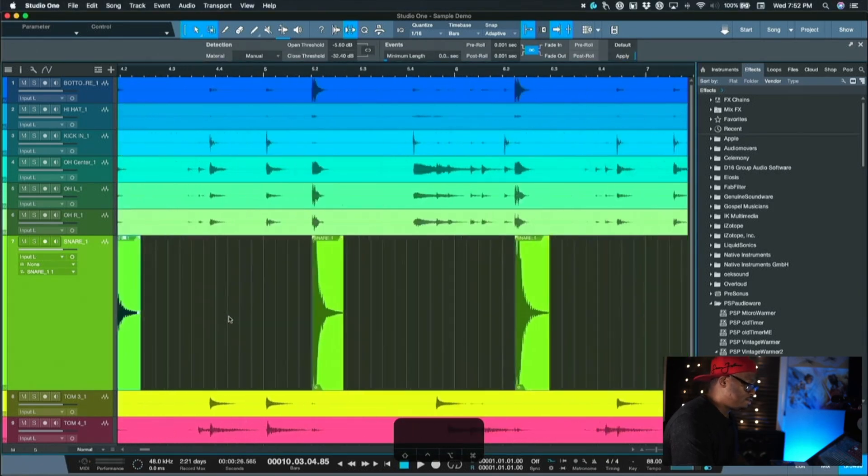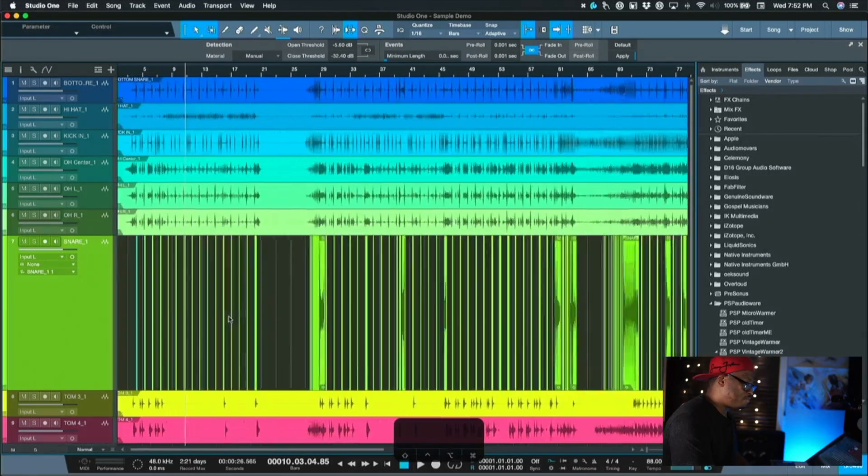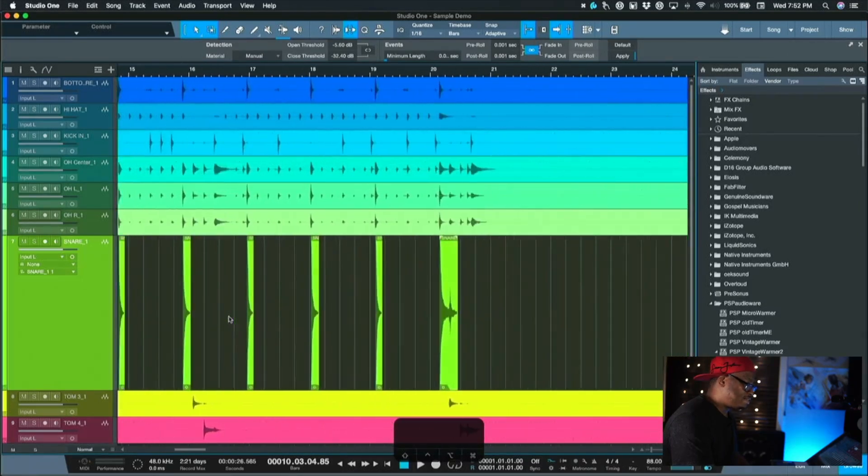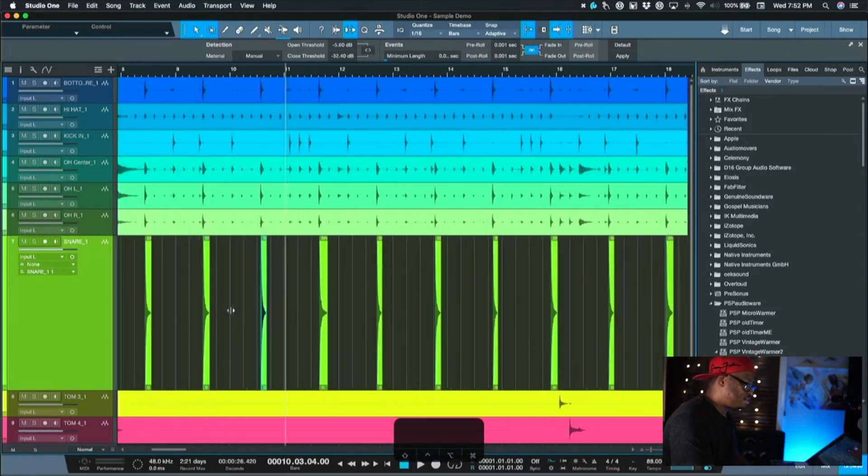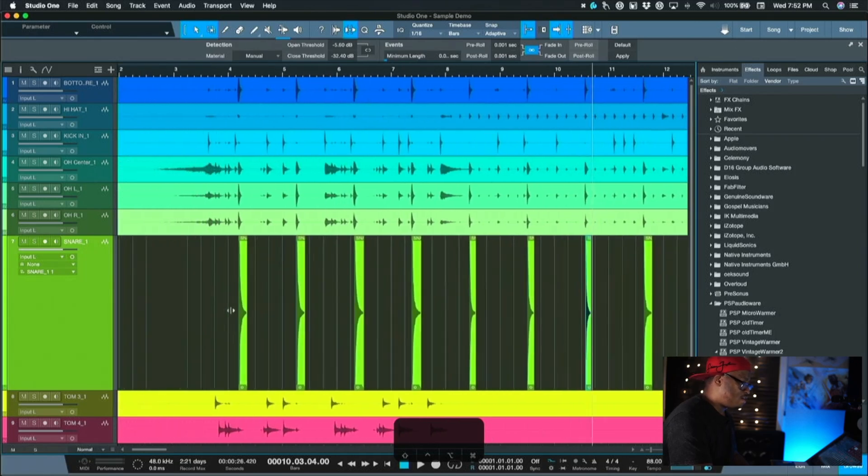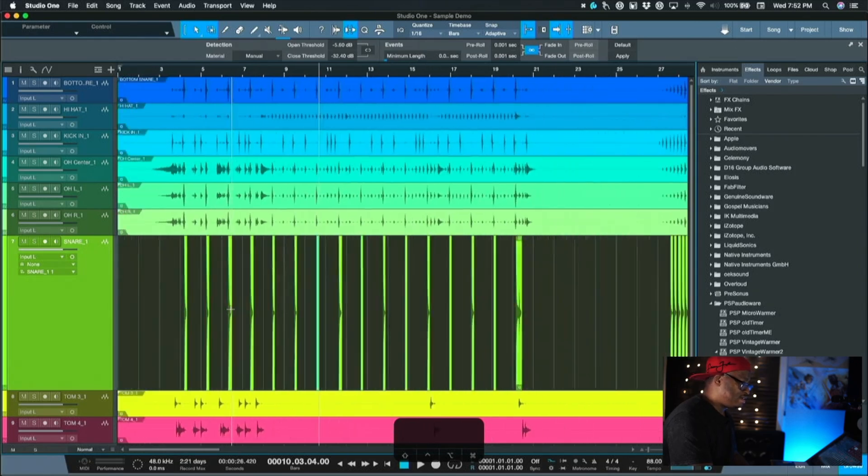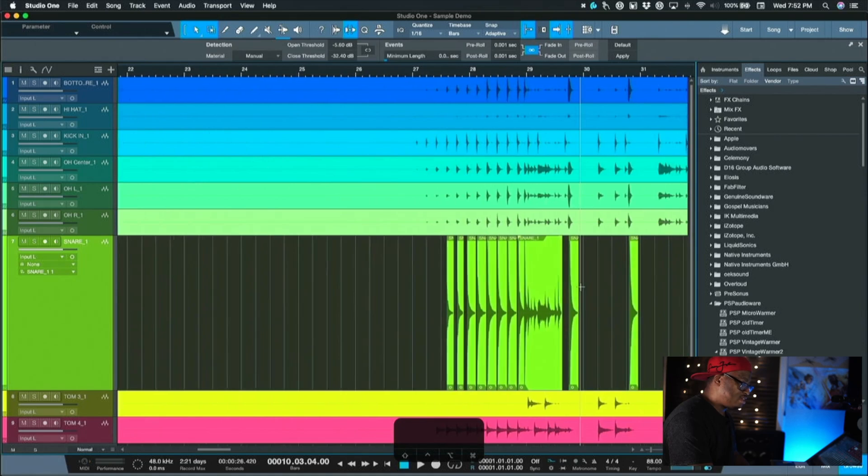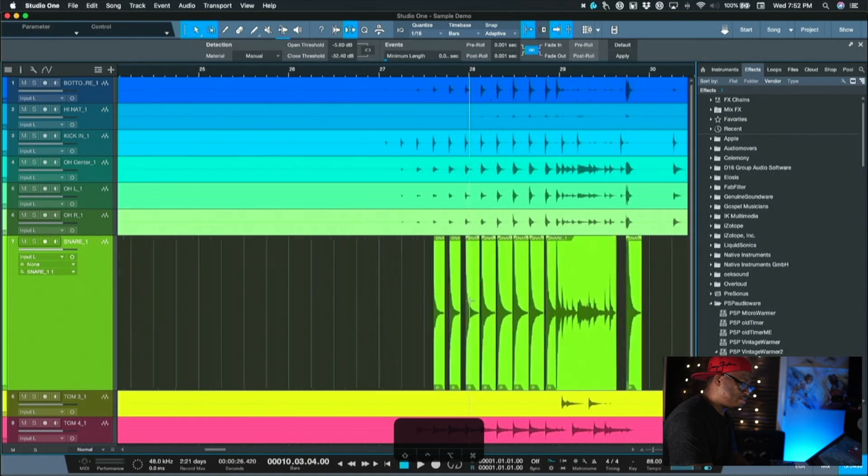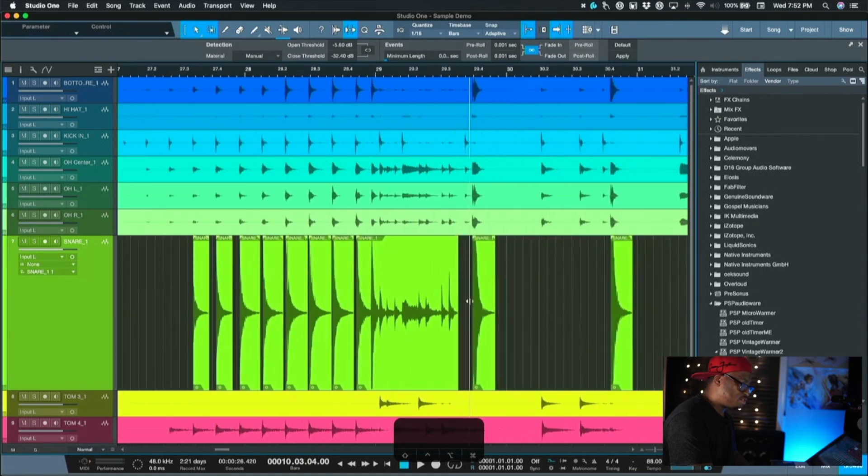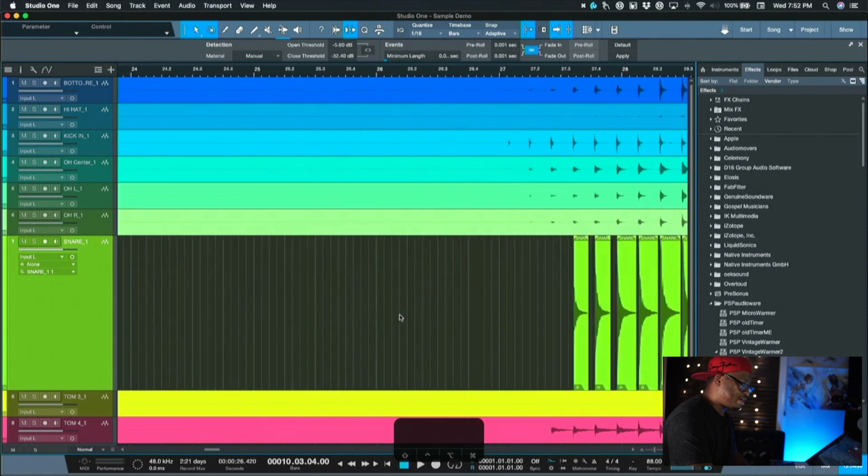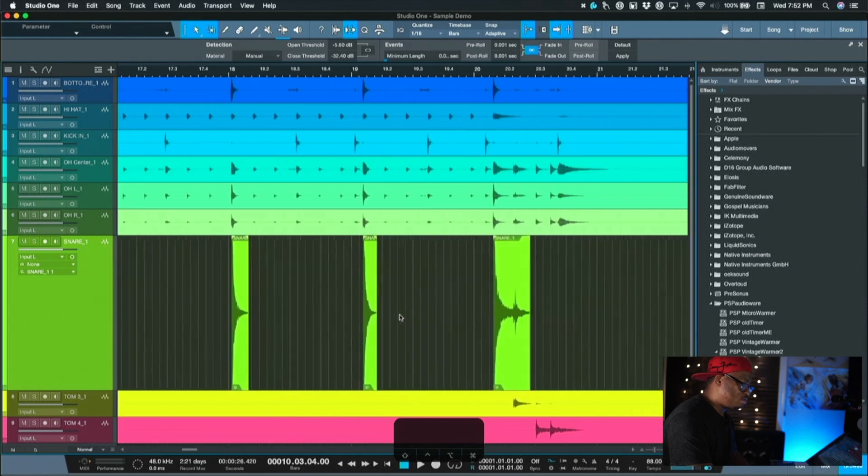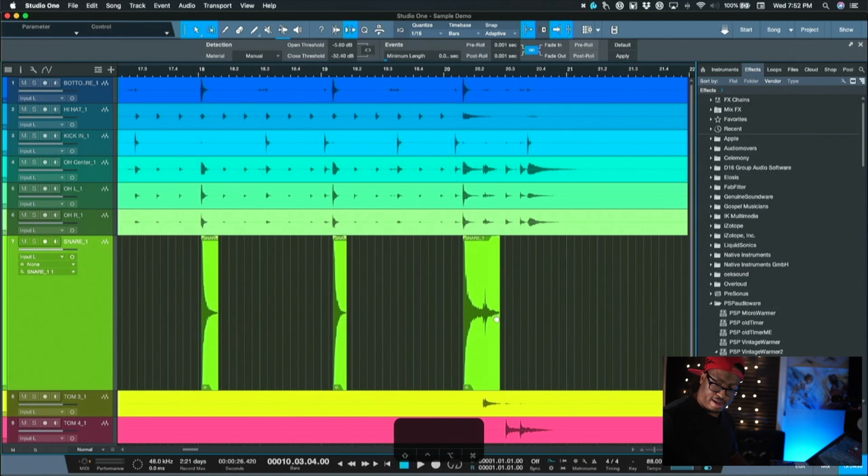Perfect. Look at that. So now, boom, perfect isolated hits. Those are all my snares right there, all isolated and together. So you can see, you have to scan through it because sometimes it does pick up some stuff. I'm pretty sure those are snares, but it's picking up some little extra stuff right here. You kind of got to listen to it, and like it picks up this extra tail right here.